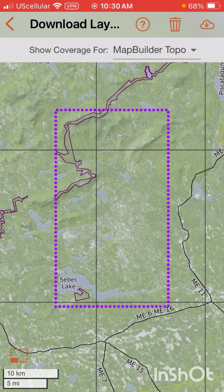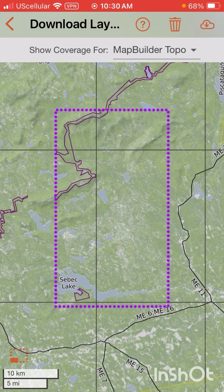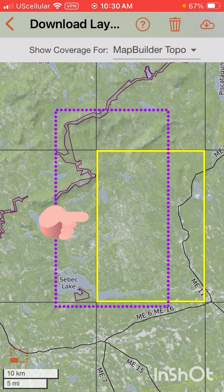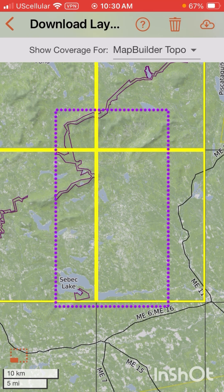Underneath the purple box you're going to see these black squares. Those are quadrants — base layer quadrants — that can be downloaded. We're going to click on the ones we want to get the area that was on our screen. When we click them, you're going to see they highlight in yellow.